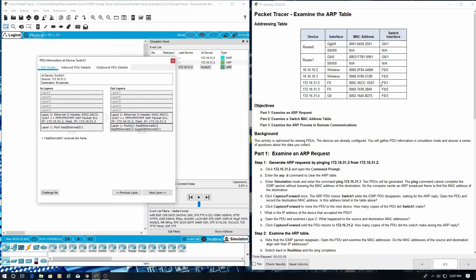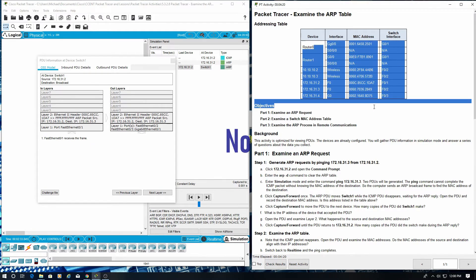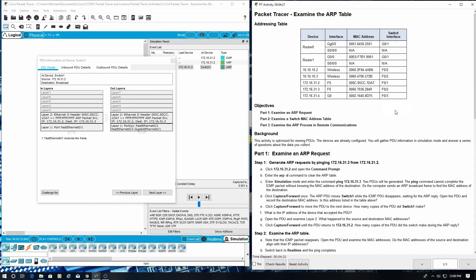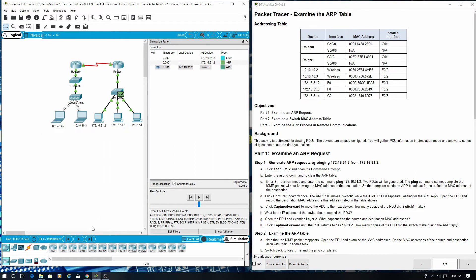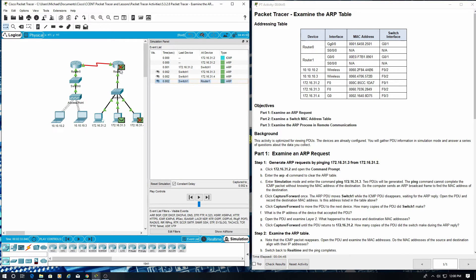No, it is not. Click capture forward to move the PDU to the next device. How many copies of the PDU did switch 1 make? 1, 2, 3.